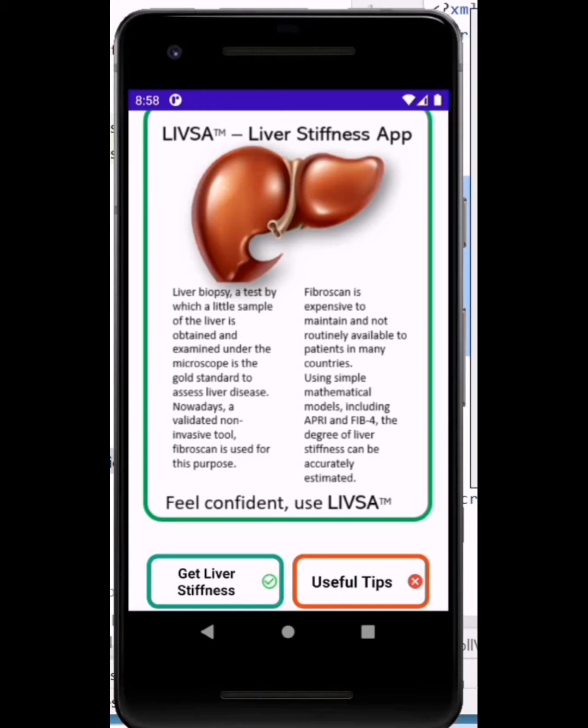I hope you will find it useful in the assessment of your liver stiffness so that you can make treatment decisions and/or prognosis.